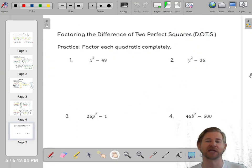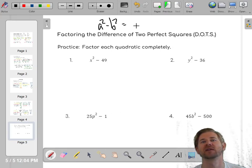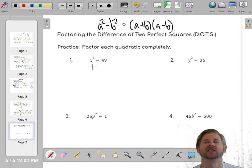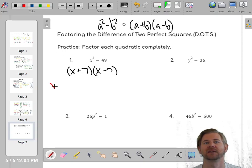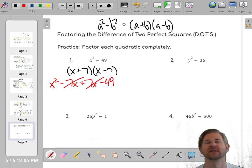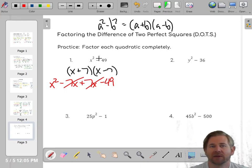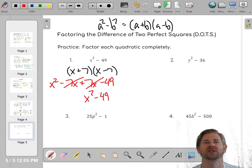The last thing we'll talk about is a special case called difference of squares. If it's A² minus B², that factors into (A + B)(A - B). You have to think: what's the square root of each term? The square root of x² is x, and the square root of 49 is 7. So it factors into (x + 7)(x - 7). When you expand: x² - 7x + 7x - 49, the middle terms cancel out and you're left with x² - 49.